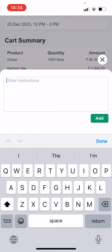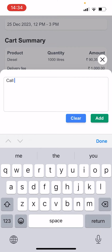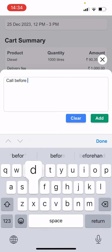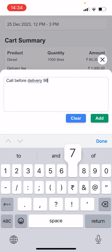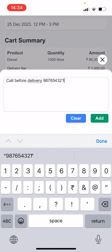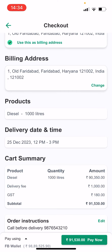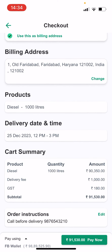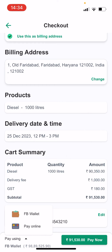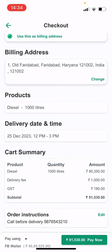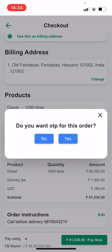The next option asks you whether you want to give the OTP to the delivery agent before delivery. If you say yes, you will receive an OTP that you need to provide to the delivery agent before delivery, without which the delivery cannot start. Order confirmation: once this process is complete, the order is confirmed and will be delivered in the time slot you have selected.